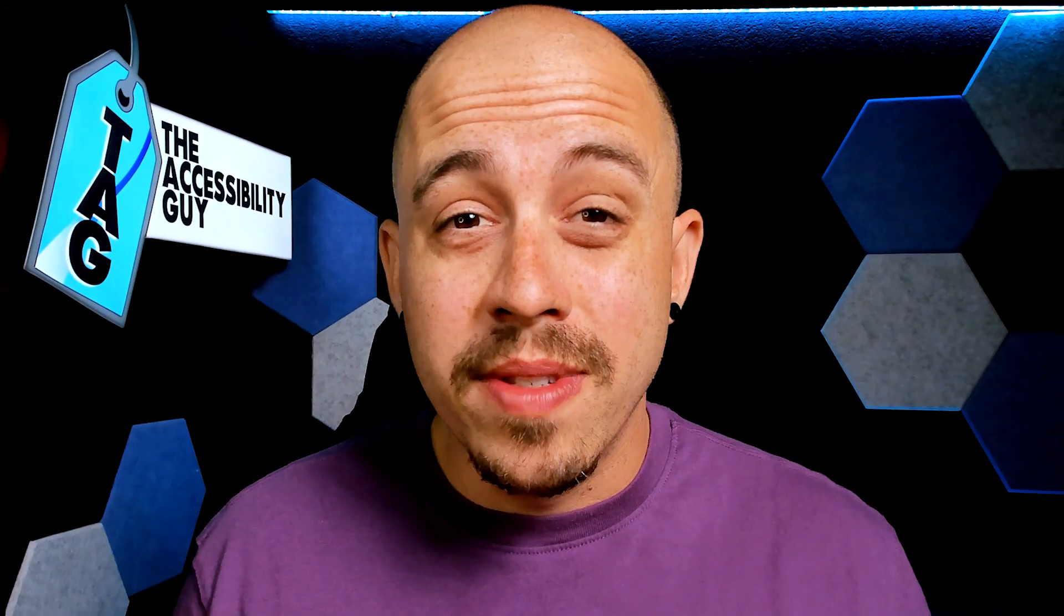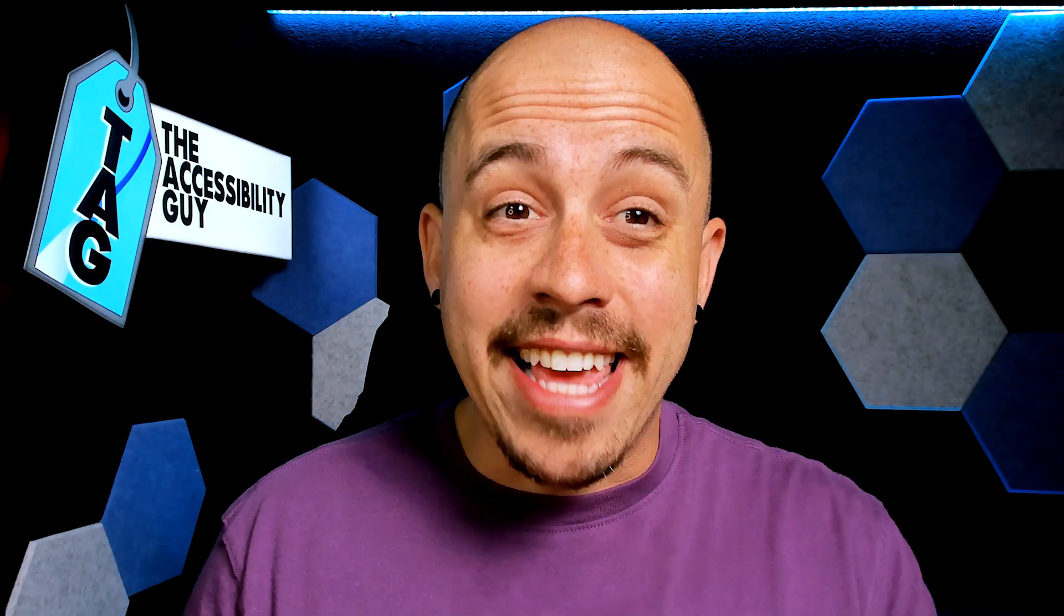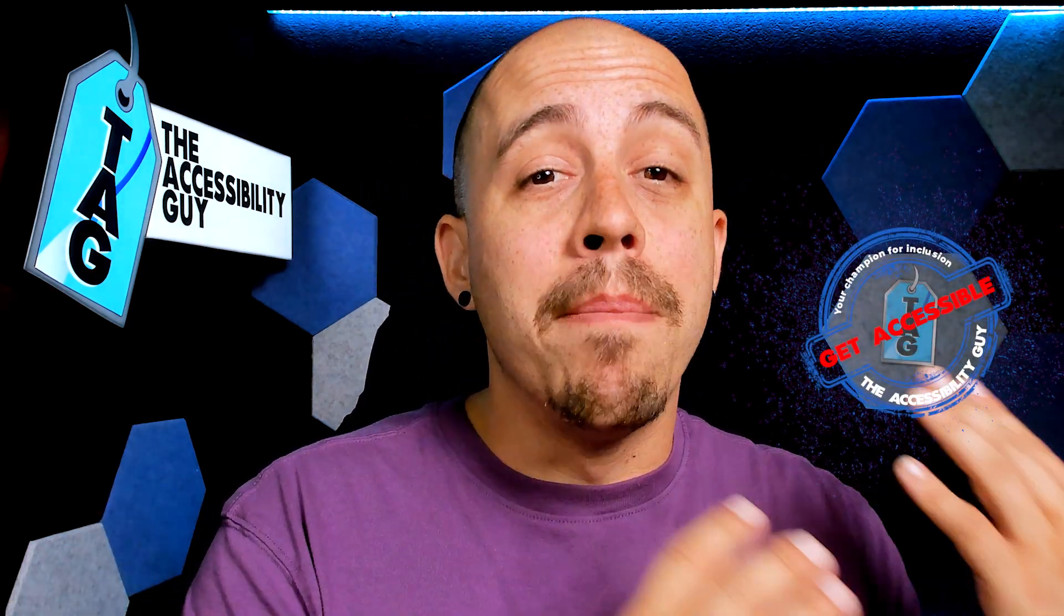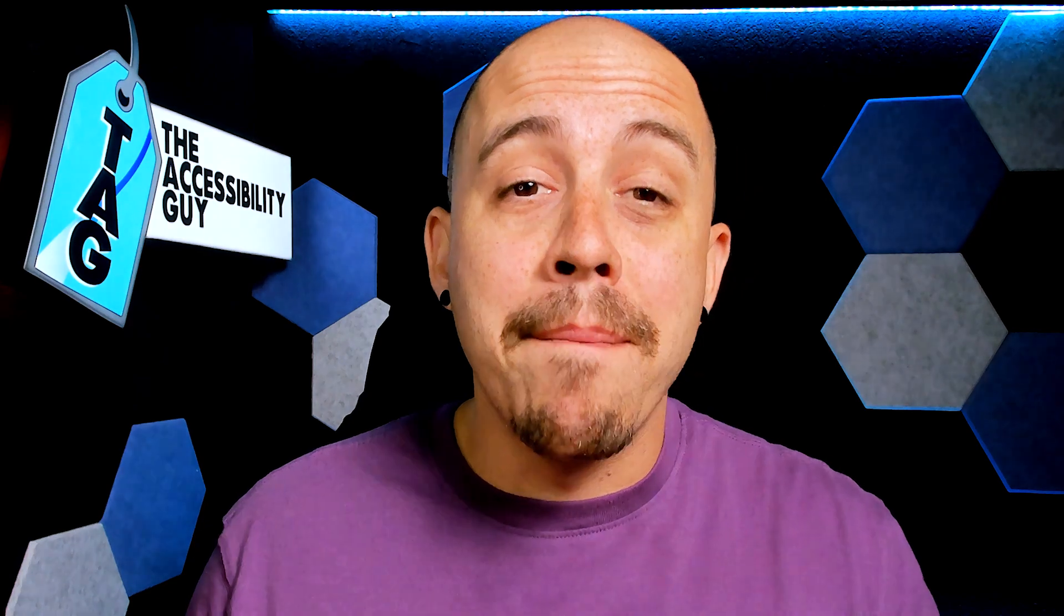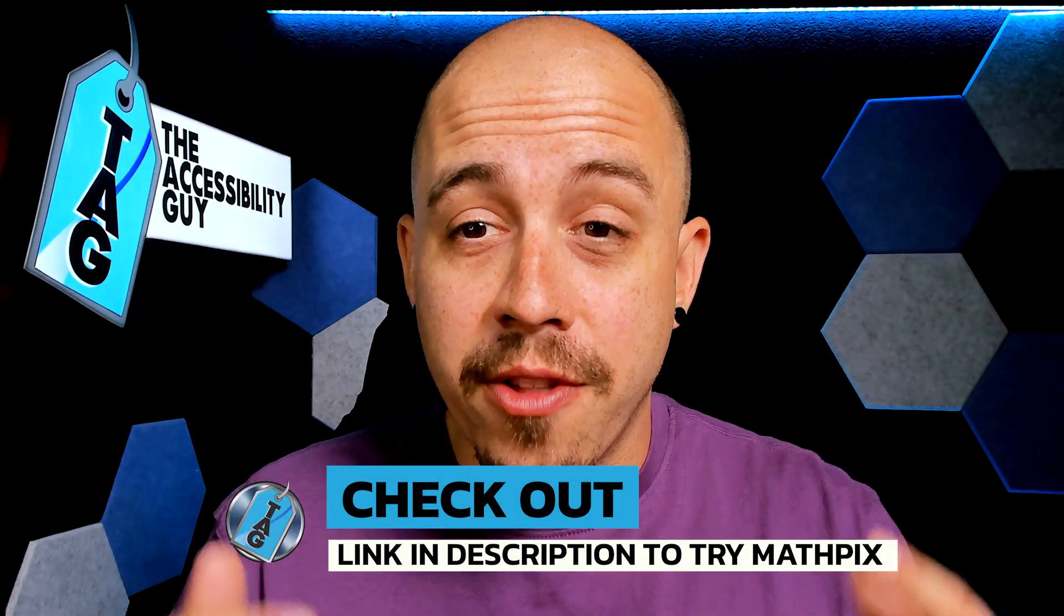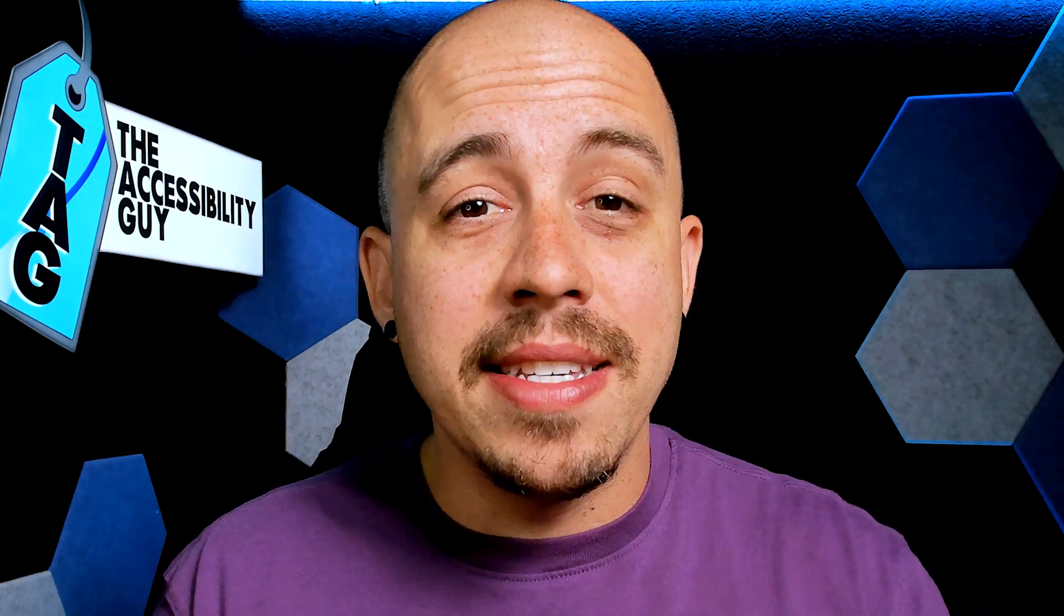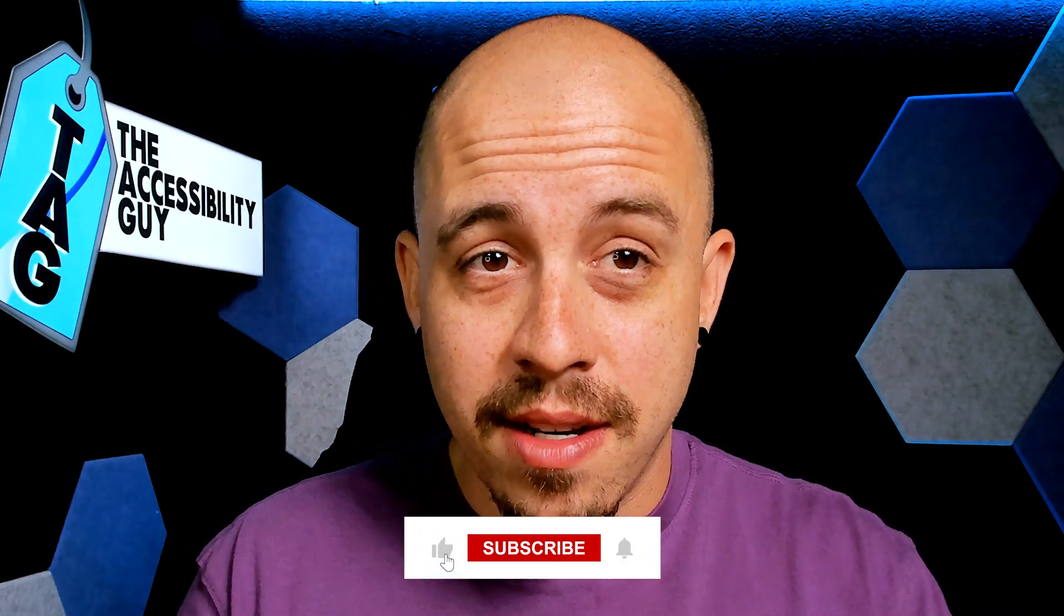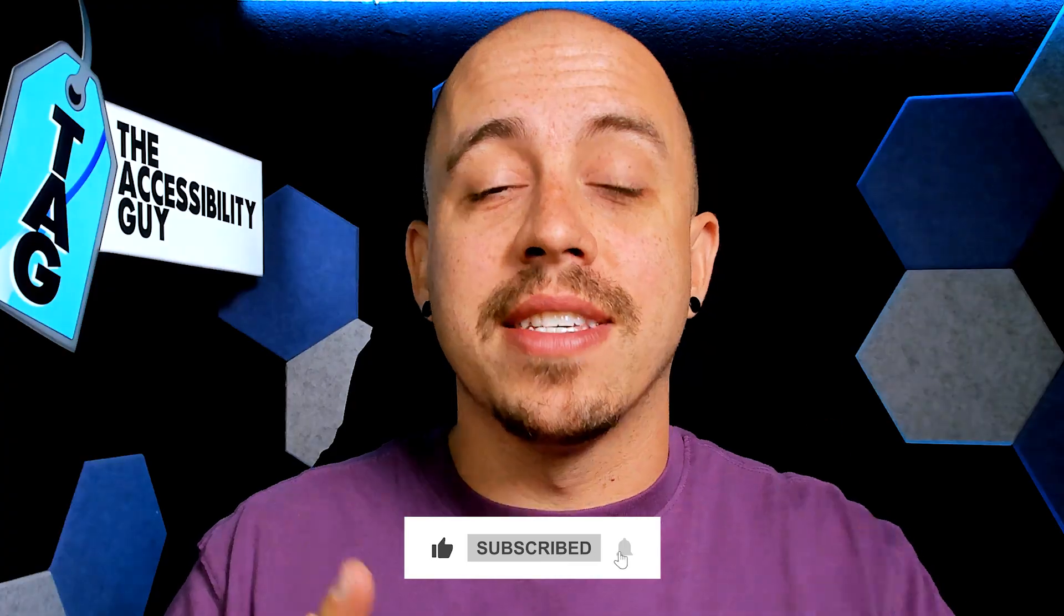That concludes today's video on how to get math from a PDF into a Microsoft Word document using the MathPix snipping tool. If you want to try out MathPix for yourself, there's a link in the description of this video. And as always, I could be your champion for inclusion. Thank you so much for joining me today. And I'll see you next time.